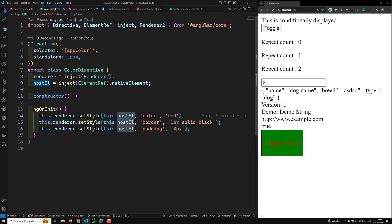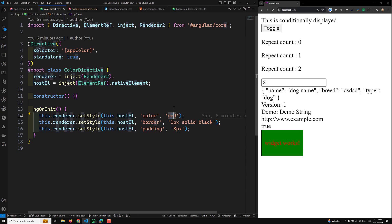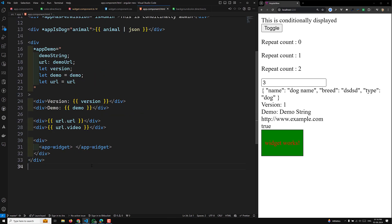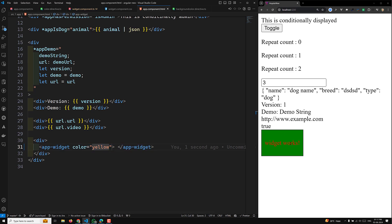Now if you look at the color.directive.ts file, the color, border, and padding values applied are static values. If you want to use a dynamic value — for example, in app.component.html where we use app-widget, and you want to pass a yellow text color — how can we do it? Right now passing color='yellow' will not work because we are not capturing this color attribute as an input property.